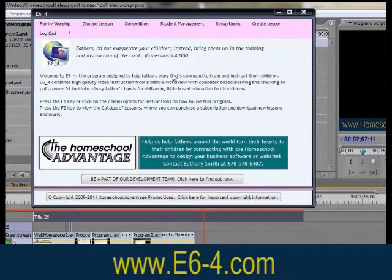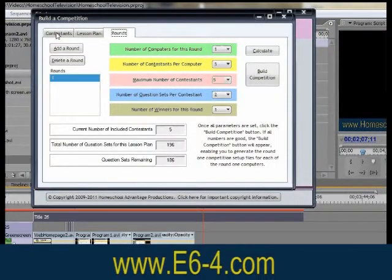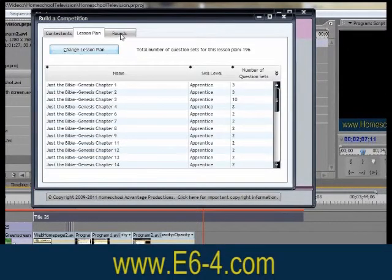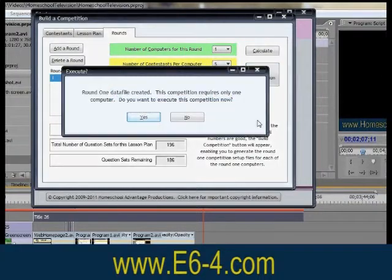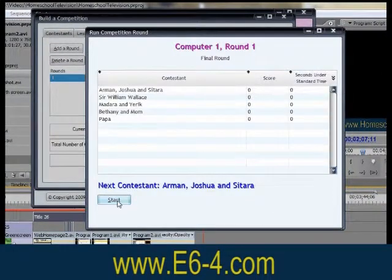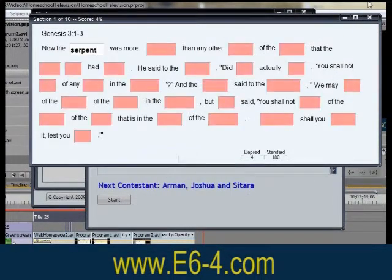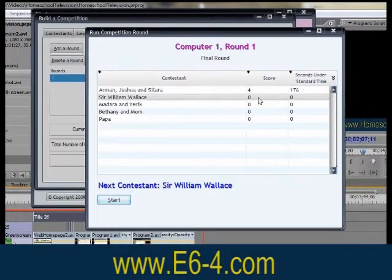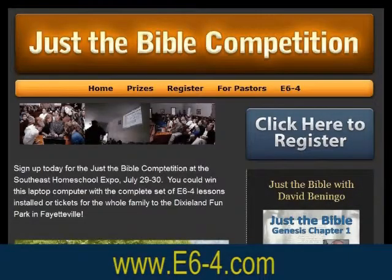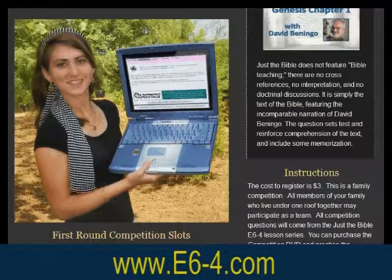Another E6-4 feature is the competition mode, where you create a lesson plan and the program randomly selects question sets from the lessons to create a fun and exciting competition, which can be as small as a daily family worship competition or as large as the Southeast Bible competition, conducted with multiple rounds and prizes, including a new laptop computer and tickets to a major theme park.